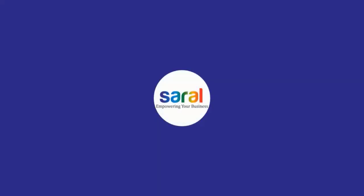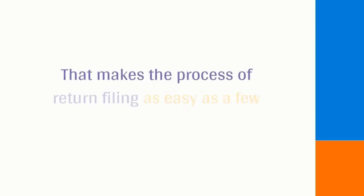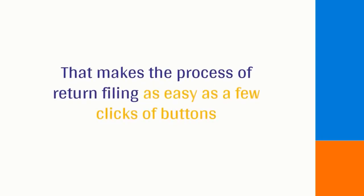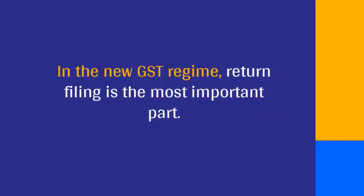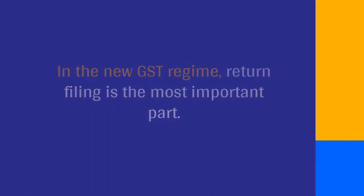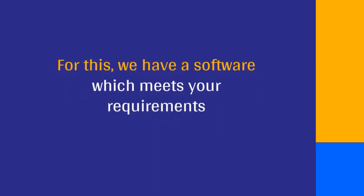Sarald by Reliant Soft Tech Ltd is a GST e-return filing software that makes the process of return filing as easy as a few clicks of a button. In the new GST regime, return filing is the most important part. For this, we have a software which meets your requirements.